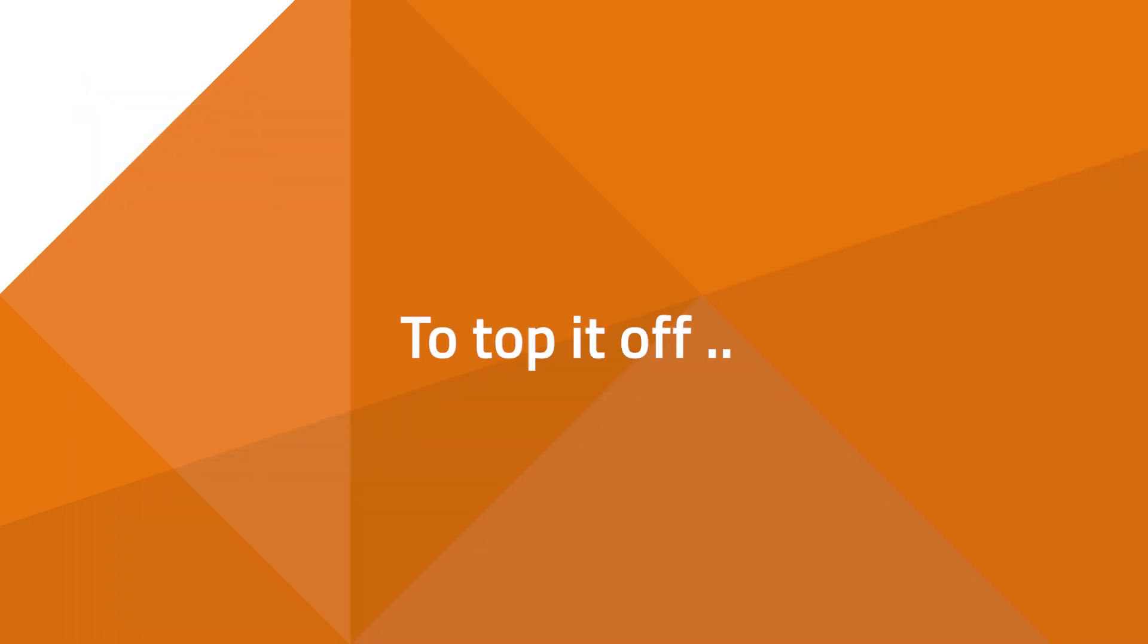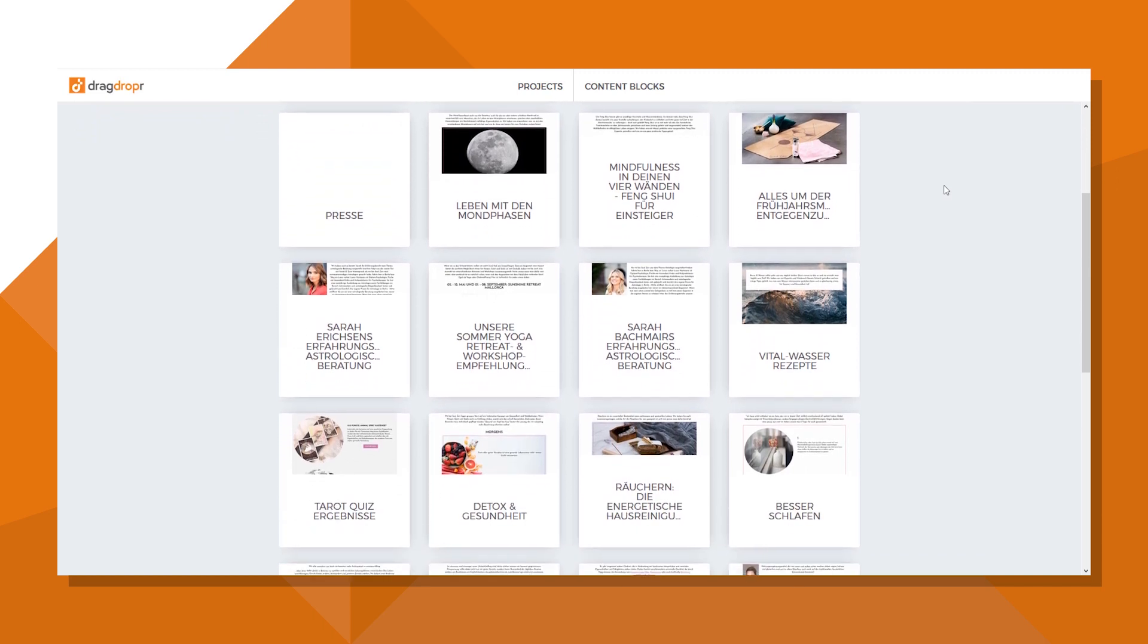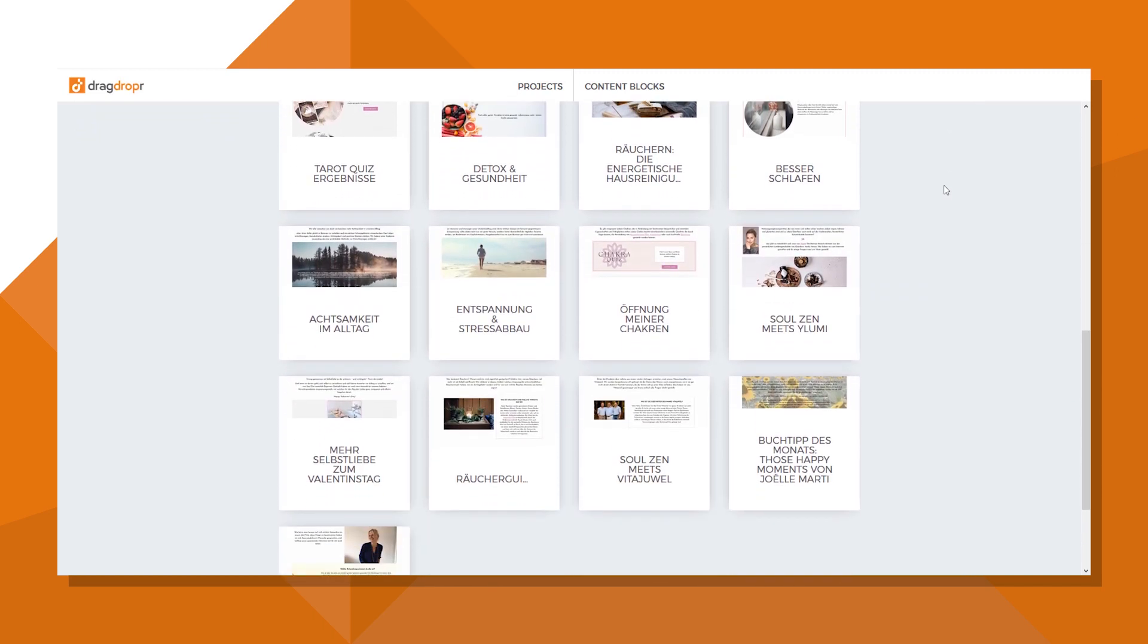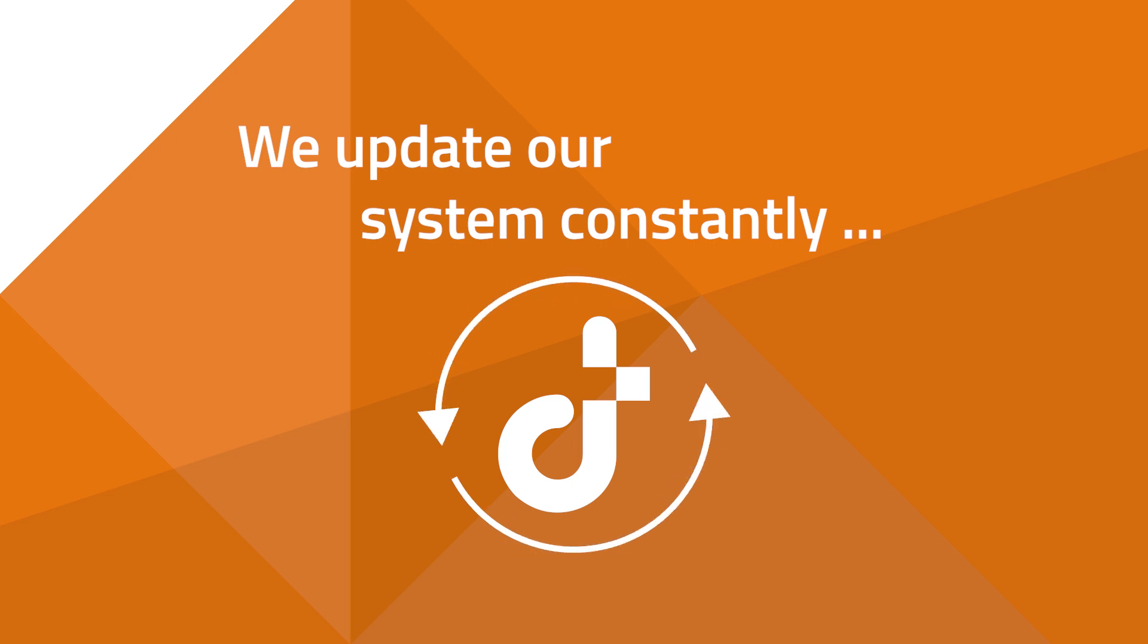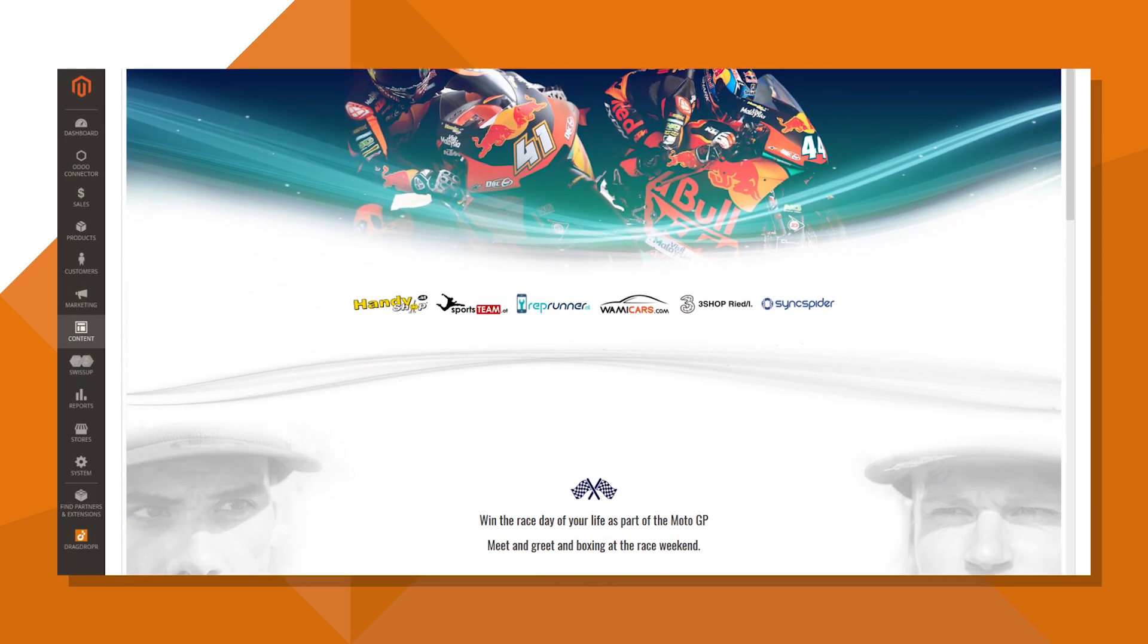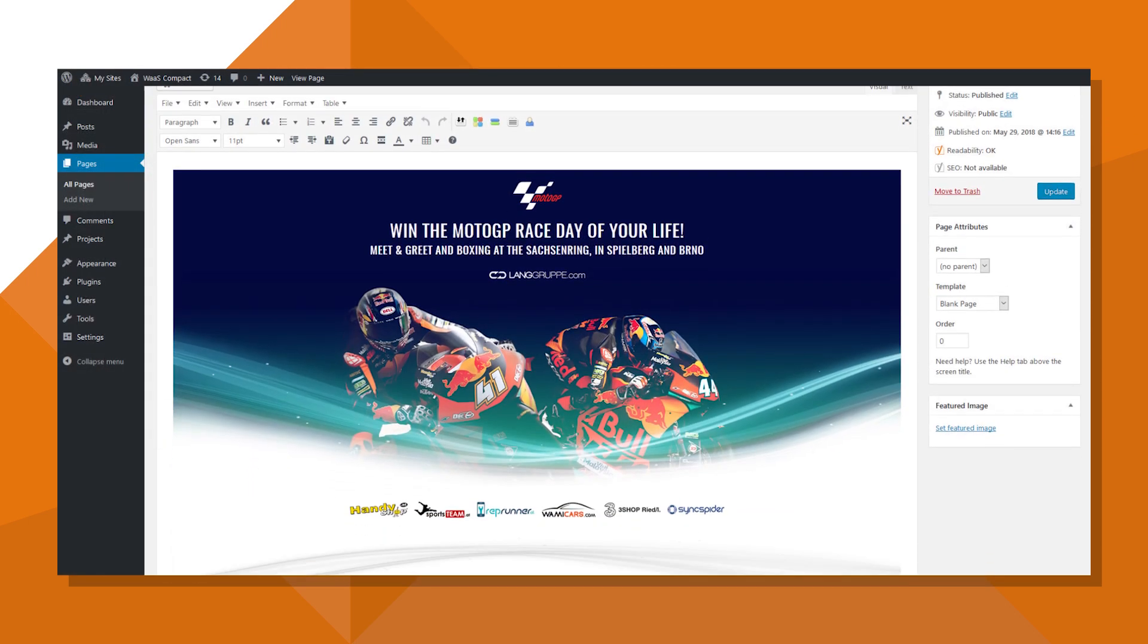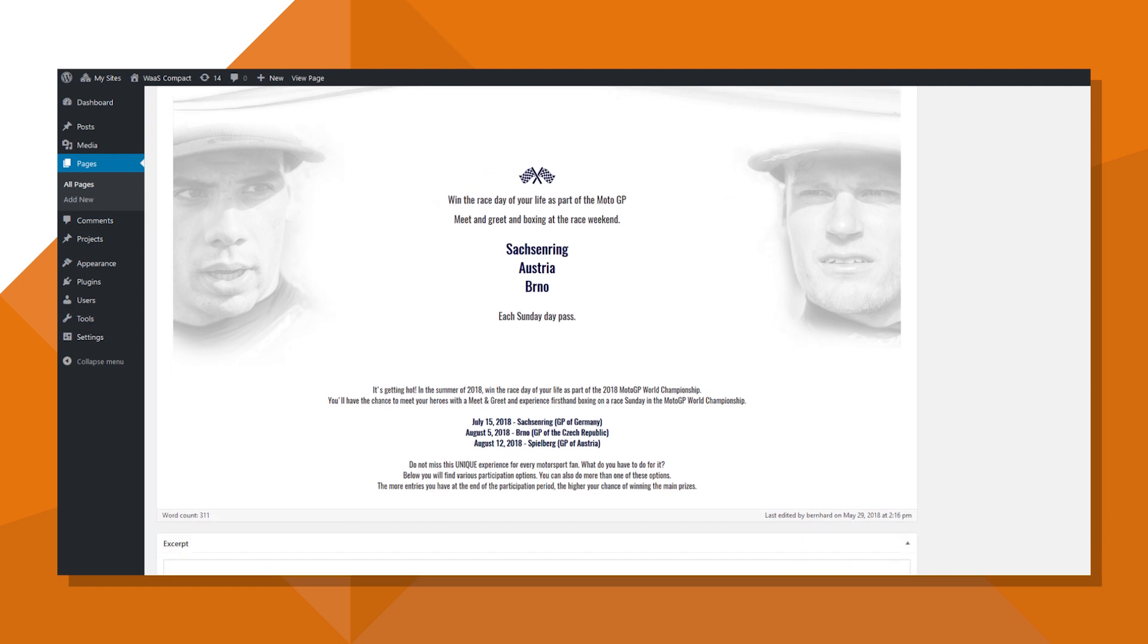To top it off, everything you do in Dragdropper is automatically saved in the cloud. No more wasting time to install new updates. We update our system constantly to deliver the best drag-and-drop experience for you always. That way, if you switch from one CMS to another, Dragdropper transfers all of your content with the cloud. You can try something new without having to rebuild from scratch.